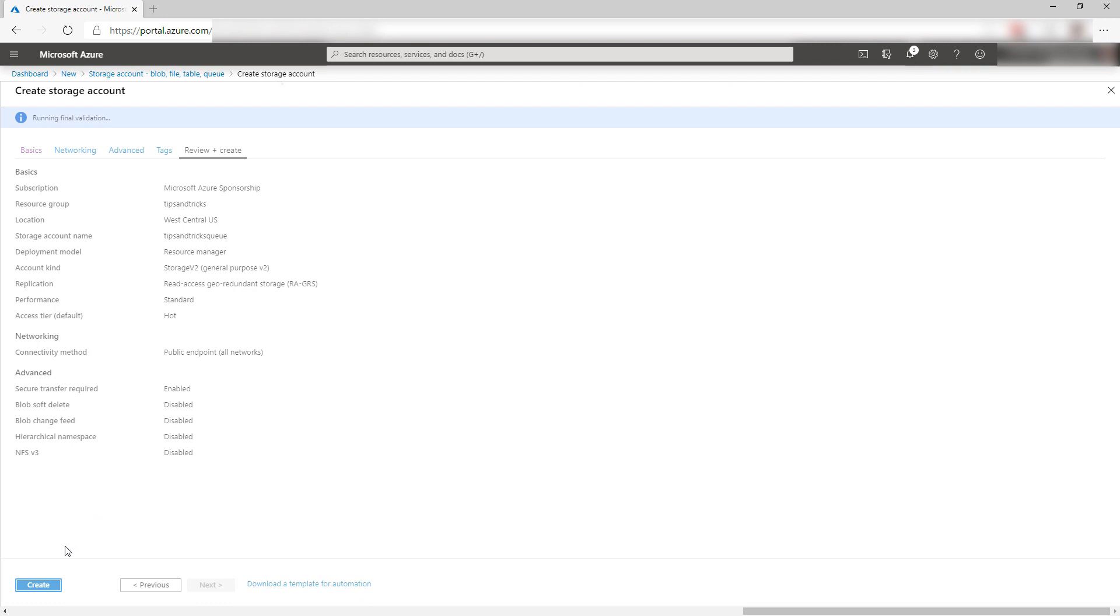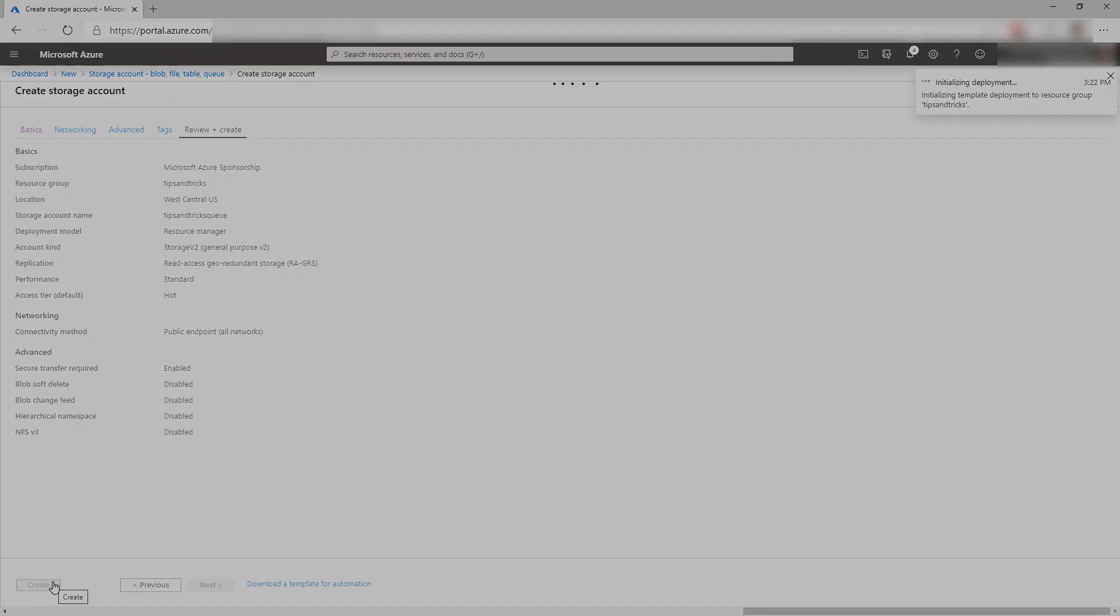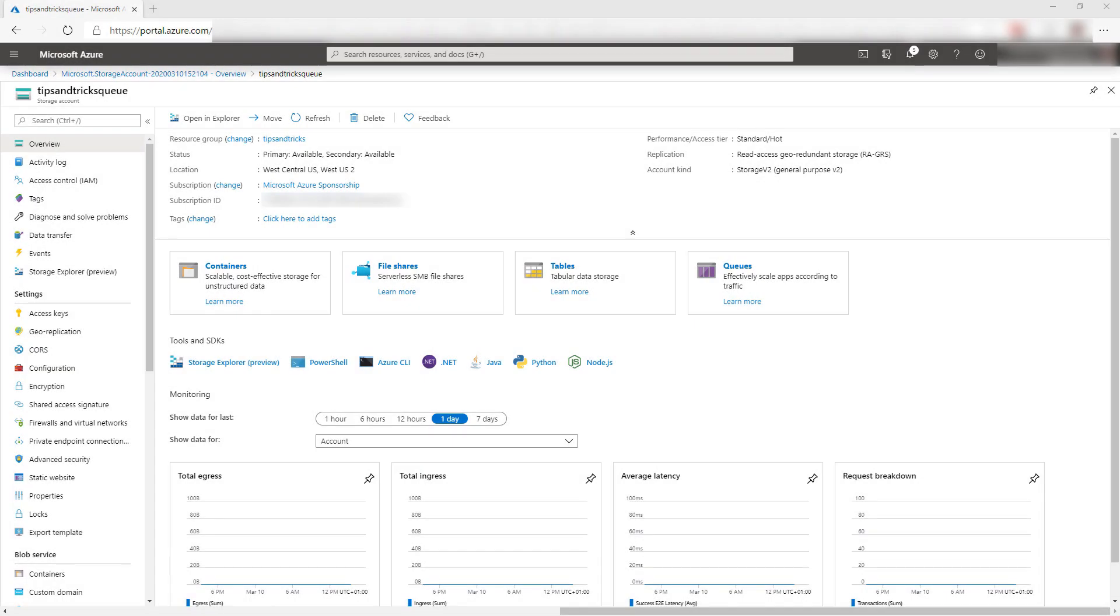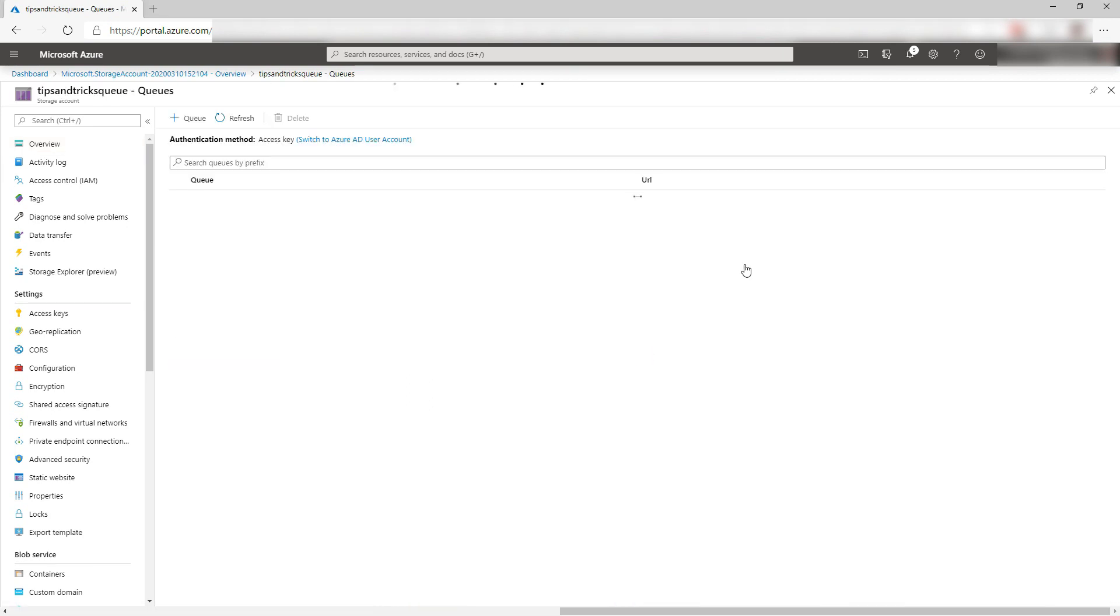I'll create it after this, which can take a while so I'll skip ahead. There is the storage account. Now, let's create a new queue in it. Let's click Add Queue here.